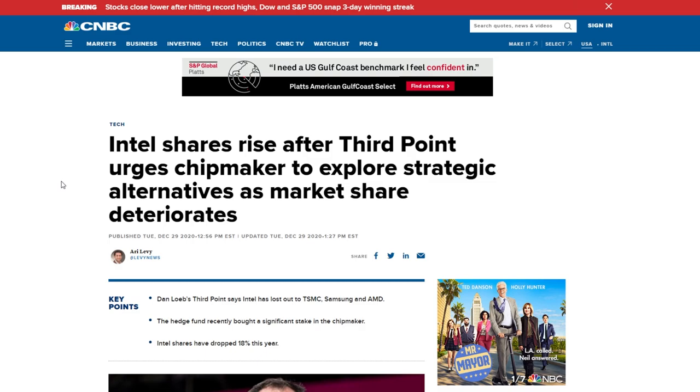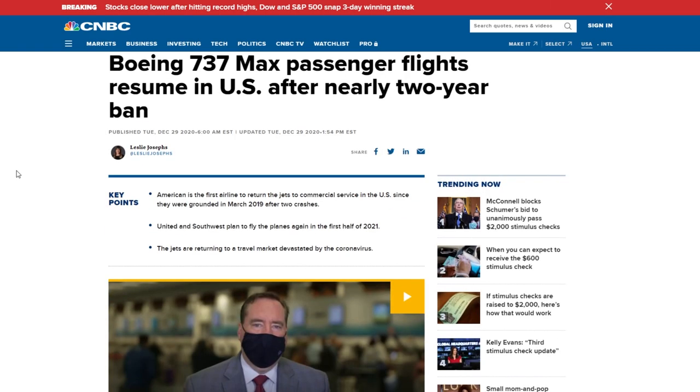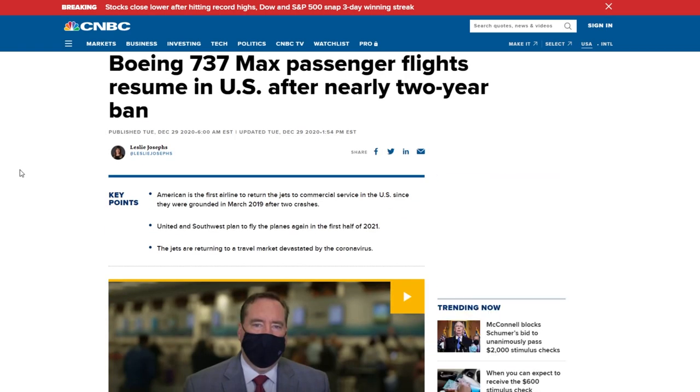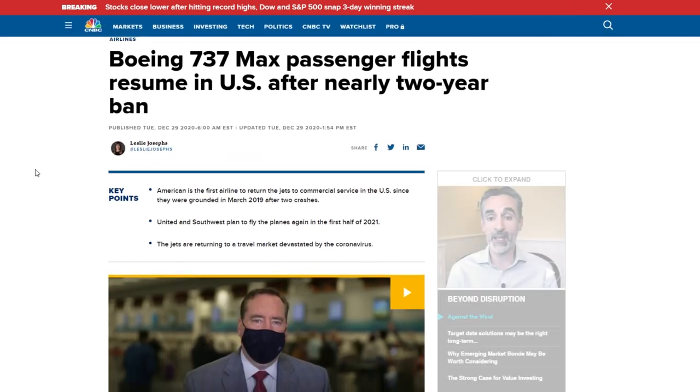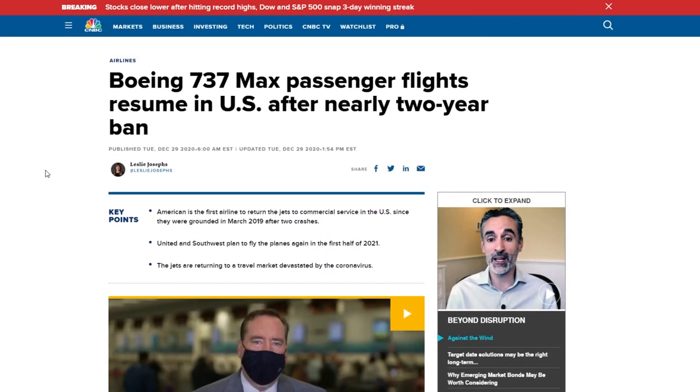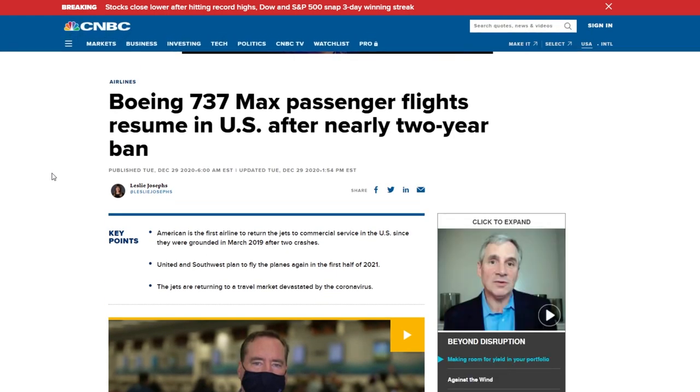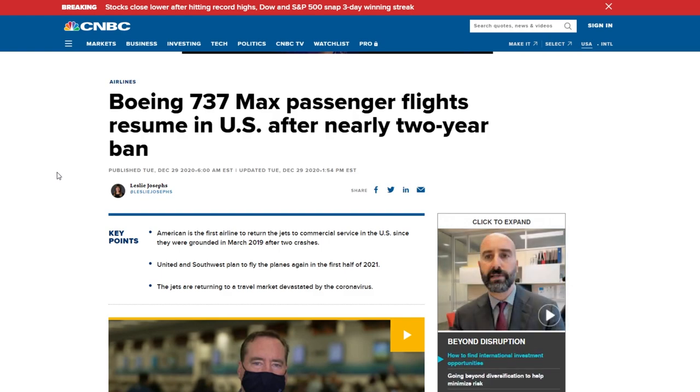Other interesting news: the Boeing 737 MAX resumed passenger flights in the US after nearly two years of a ban. I'm really curious what you guys would do. Now that the Boeing 737 is back in the air, would you ride in it?